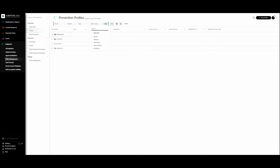Restriction profiles limit where executables can run on an endpoint. For example, you can restrict files from running from specific local folders or from removable media. The restriction profile is supported only for the Windows platform. After that, agent settings profiles enable you to customize settings that apply to Cortex XDR agents, such as agent auto upgrade and disk space quota for longer retention.